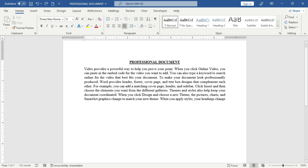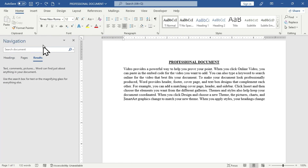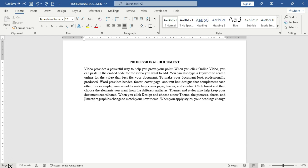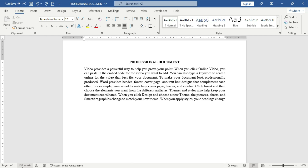The first thing you can utilize on this status bar is the page indicator — 'Page 1 of 1' — which tells you the number of pages in your Word document and the current page you are working in. When you click on it, this opens the Navigation Pane in Microsoft Word, where you can utilize headings, pages, or results. Clicking it again deactivates the Navigation Pane.